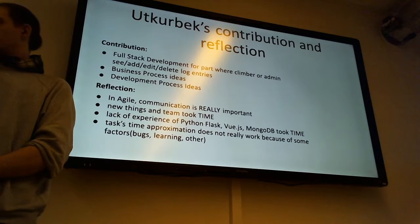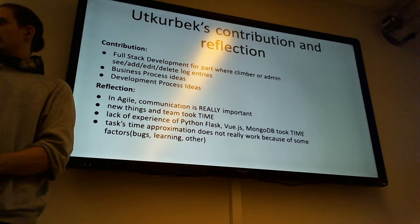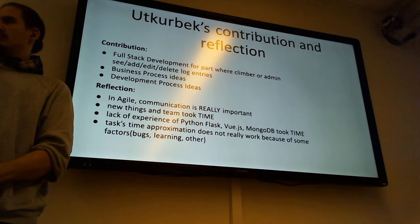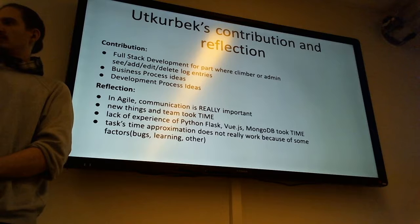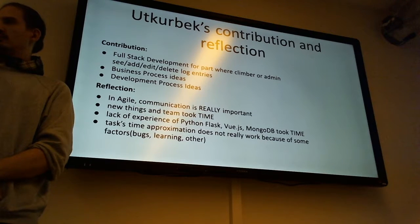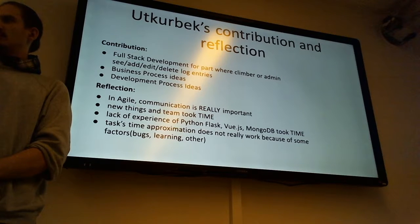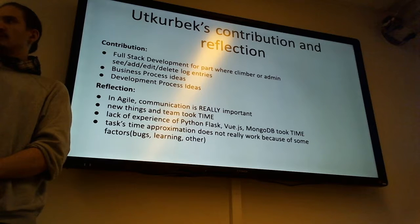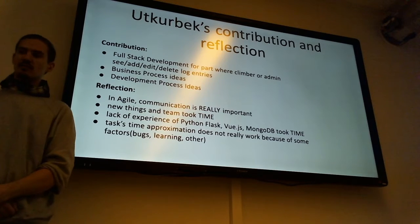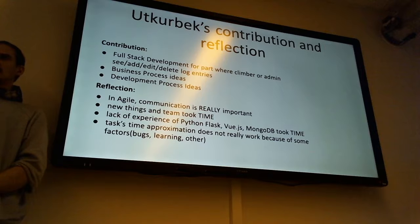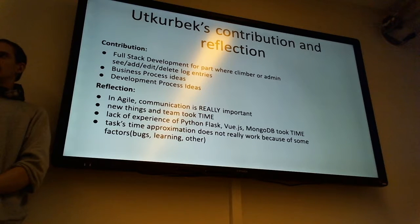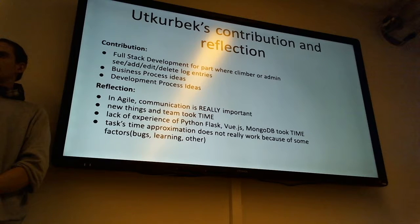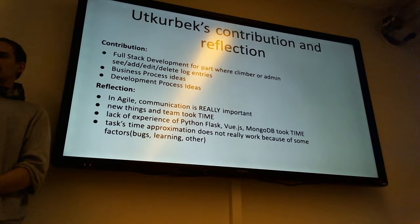I basically worked as a full-stack developer, like front-end, back-end, and database, for one part of the project. It is the climb entry part where you can add, edit, delete, or just see the list of entries. I was developing the prototype of this feature and basically adding that feature to the system.